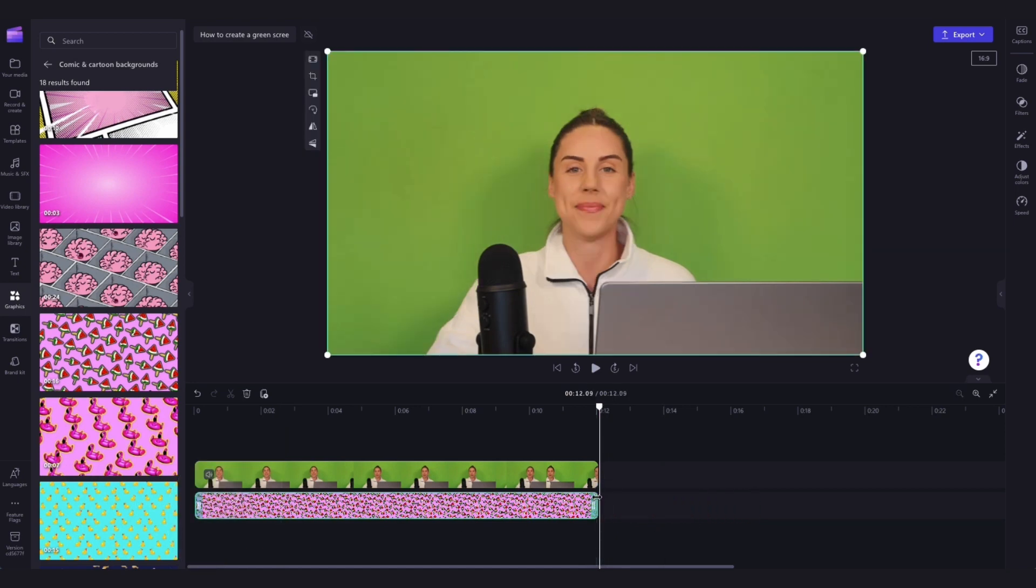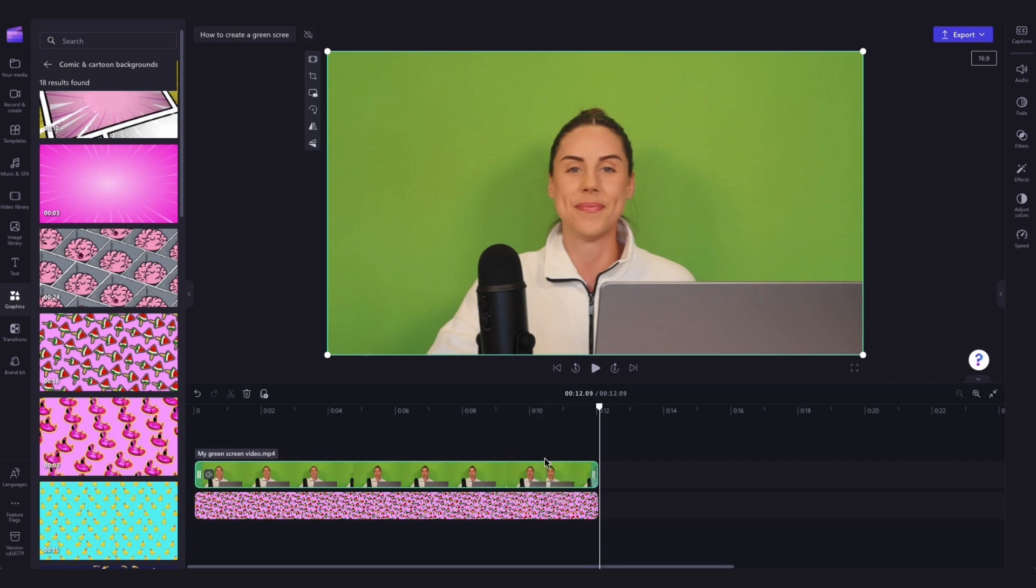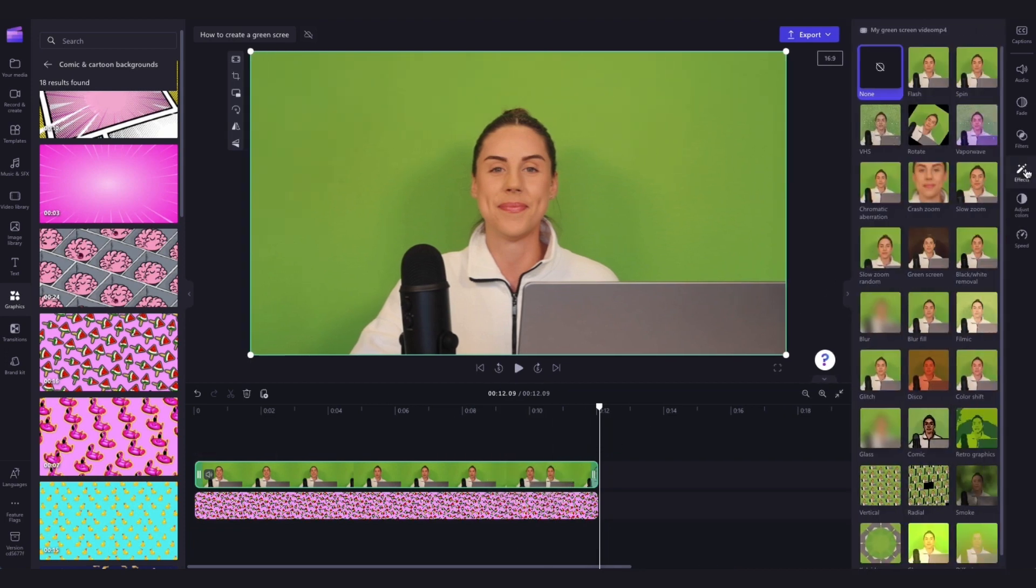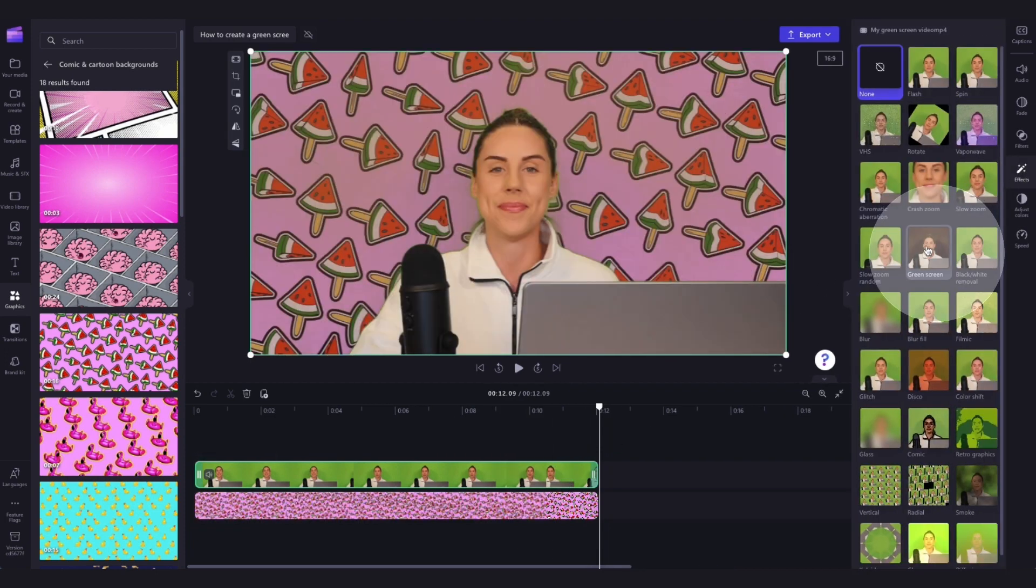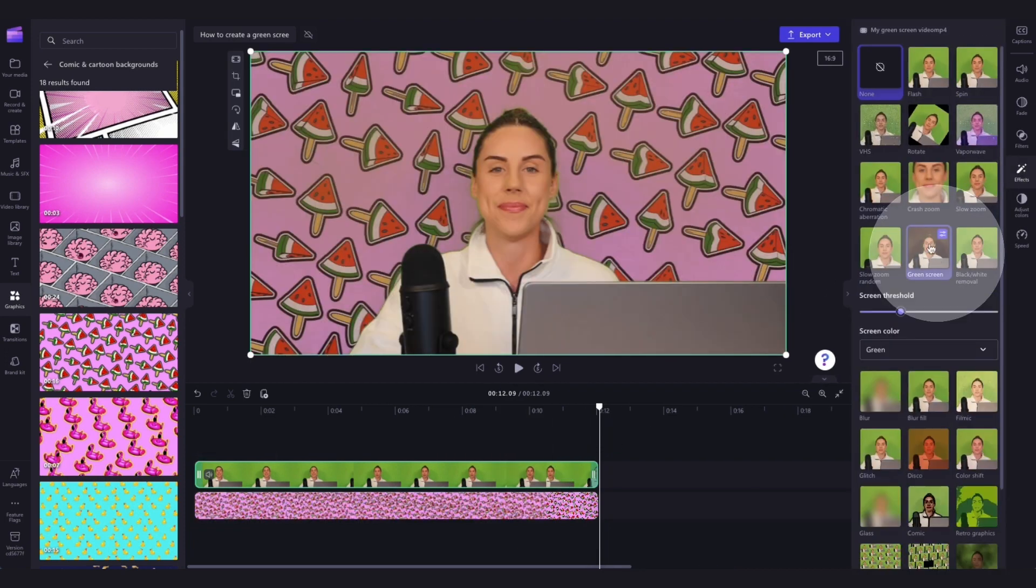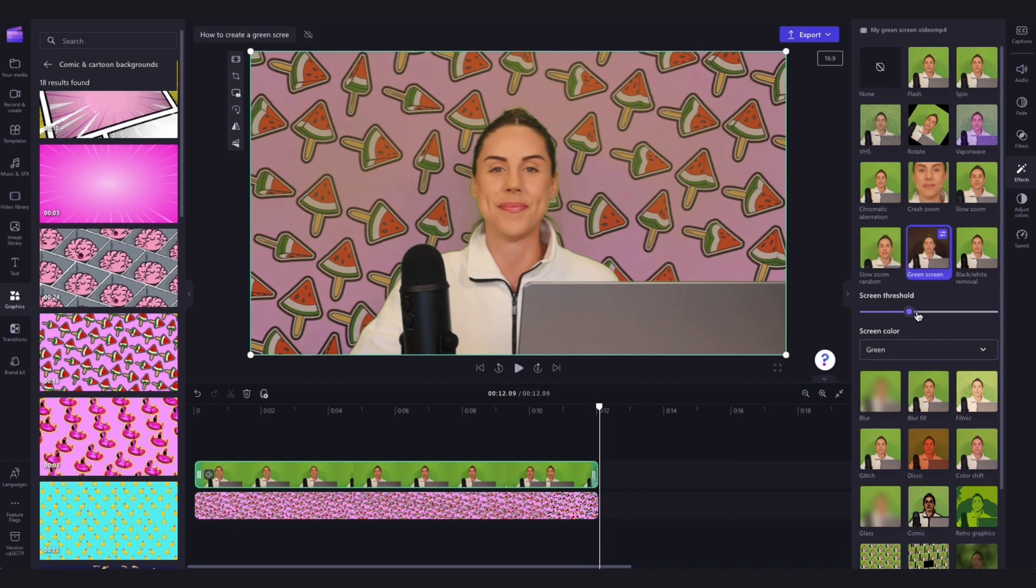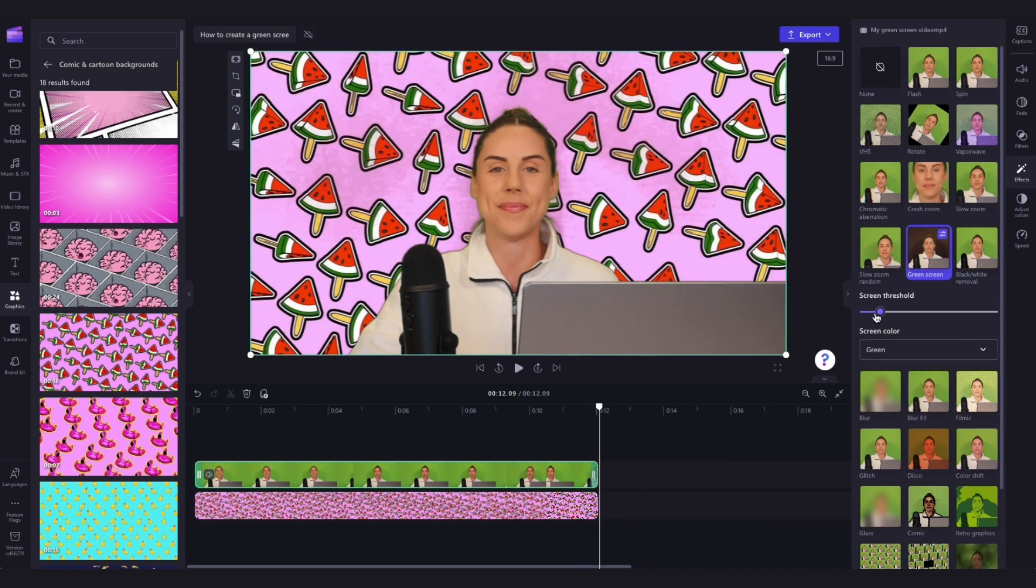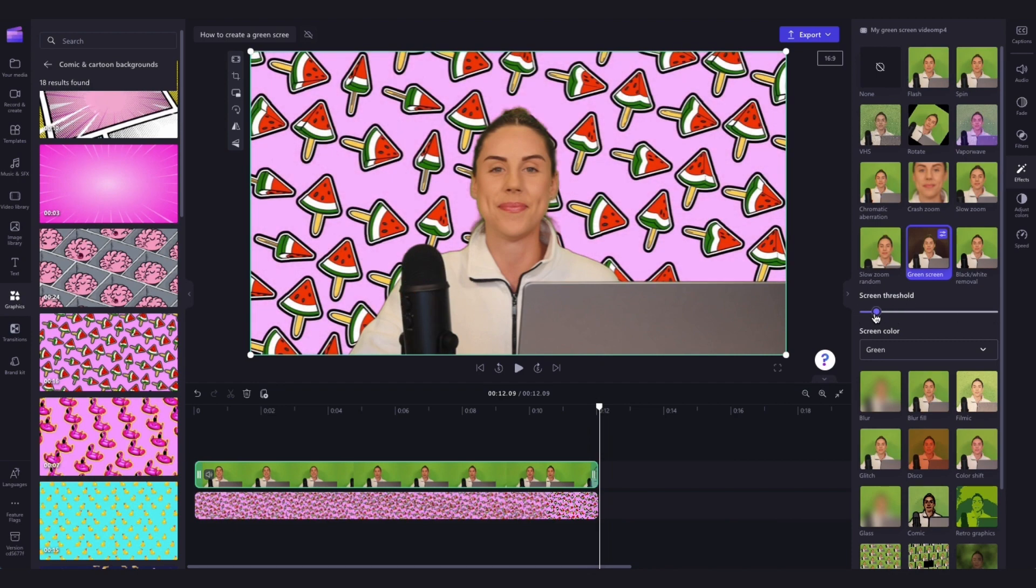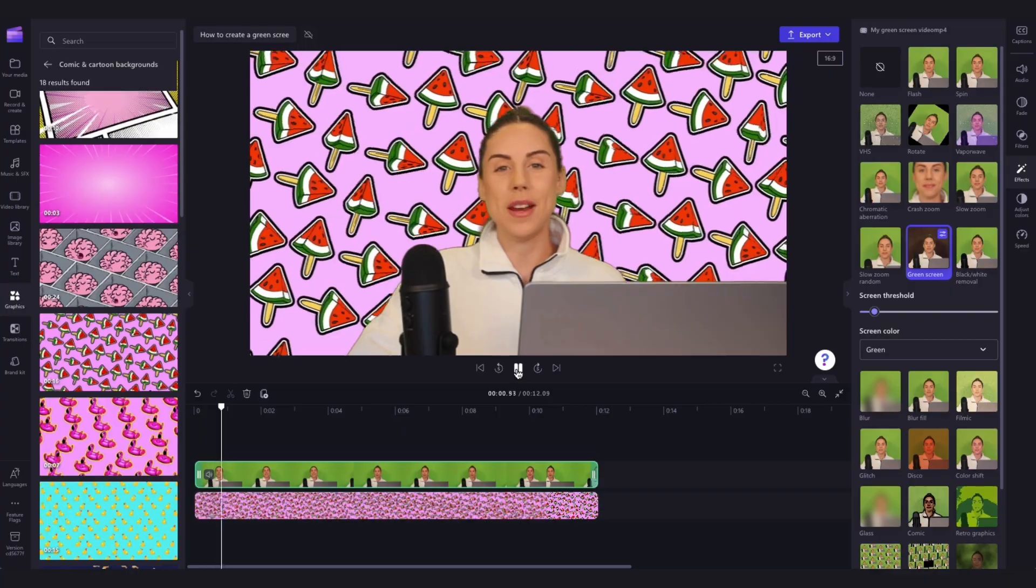Now apply the green screen filter the same way as before by clicking on your green screen video, navigating to the effects tab, selecting the green screen filter, and then adjusting the screen threshold as needed. And now you have a really cool background.